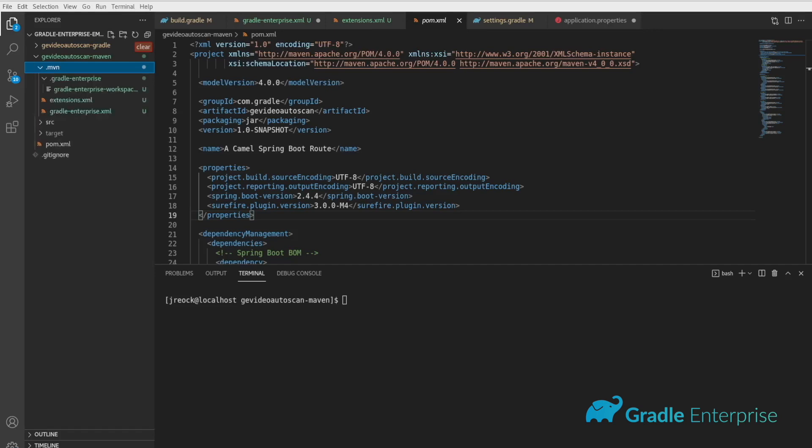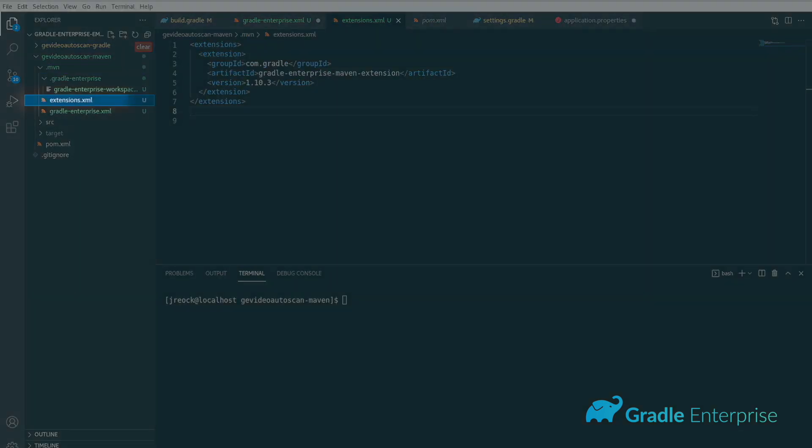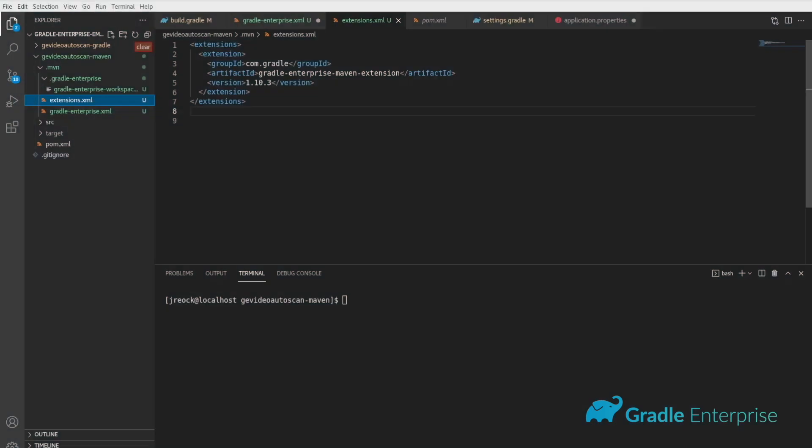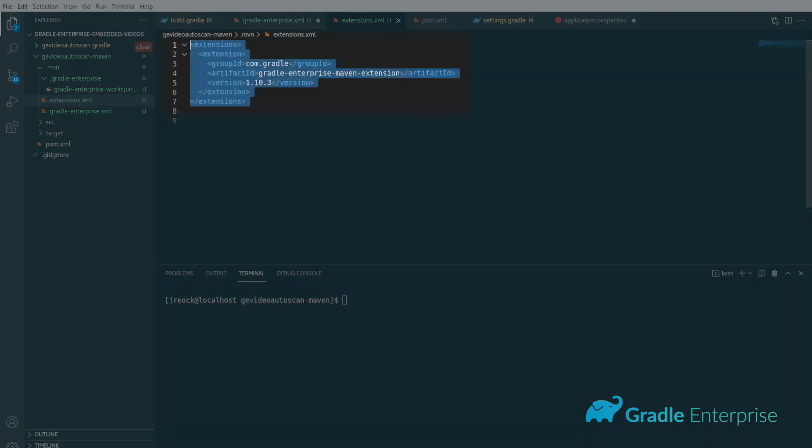Now, create or update a file called extensions.xml and add the Gradle Enterprise extension. Just copy the following XML snippet into the extensions block.